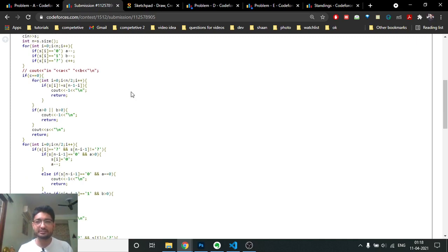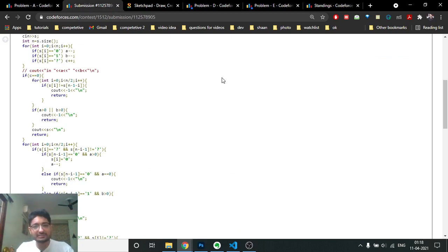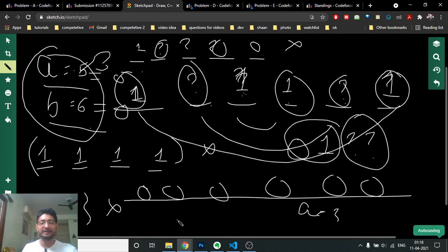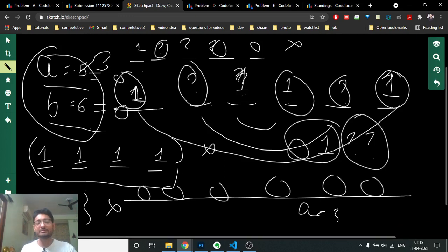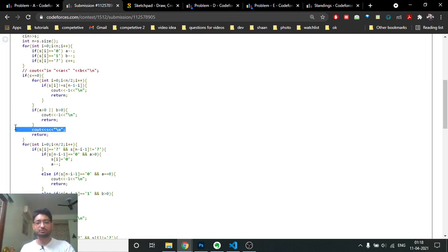If C equals zero - meaning no question marks - we have two checks: first, whether the string is already a palindrome, and second, whether A and B are both zero after subtracting existing characters. If the string is palindrome but A and B are not zero, it means the frequency of zeros and ones doesn't match the required values, so the answer is minus one.